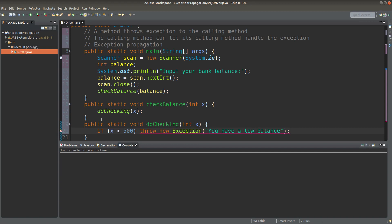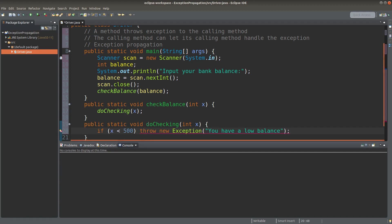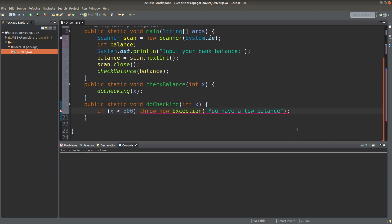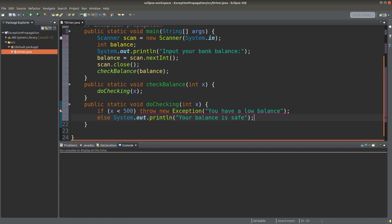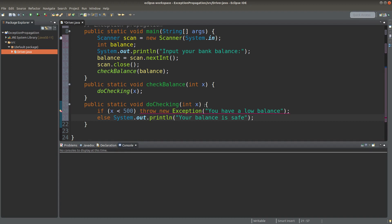If the amount is less than $500, the doChecking method is going to throw an exception object with a message. If the balance is okay, I simply print out a statement telling that the balance is safe. So in this situation, the doChecking method needs to throw the exception object.